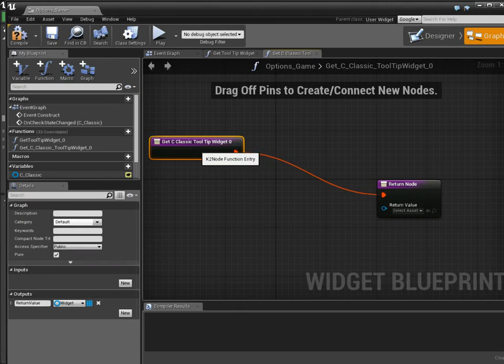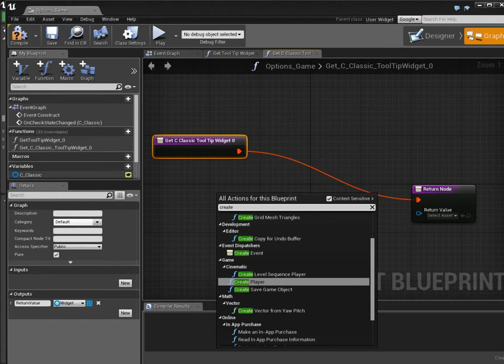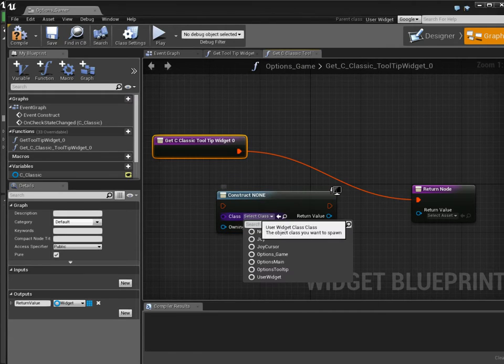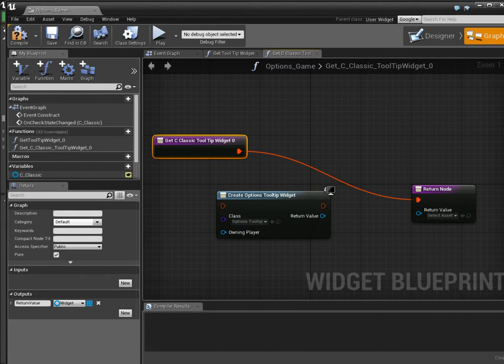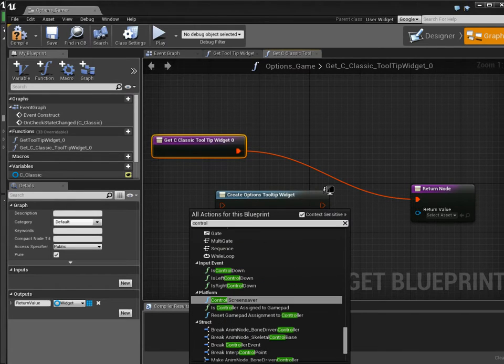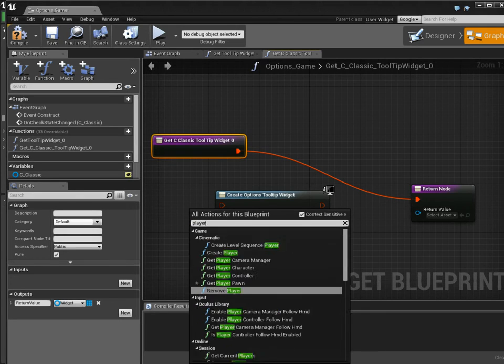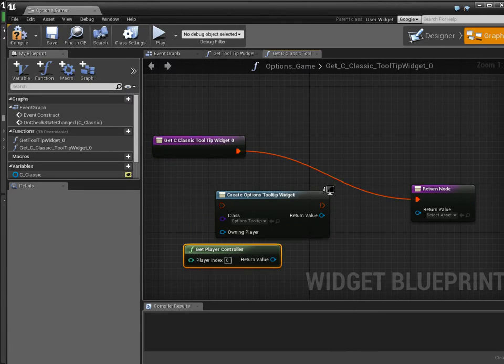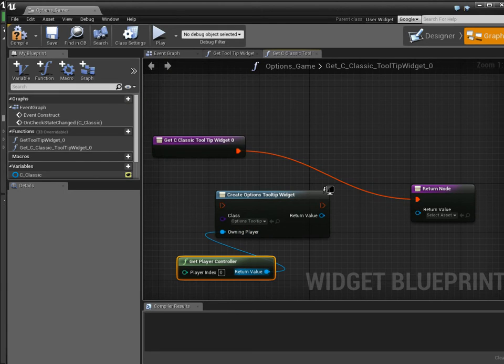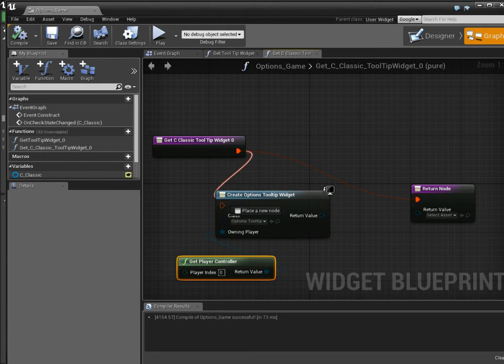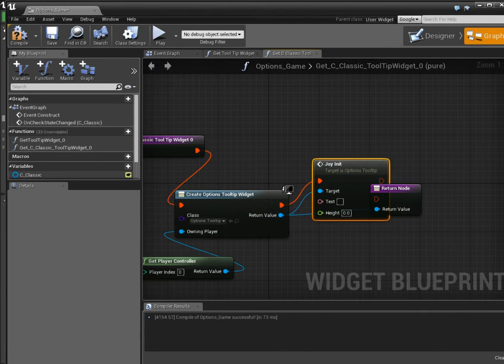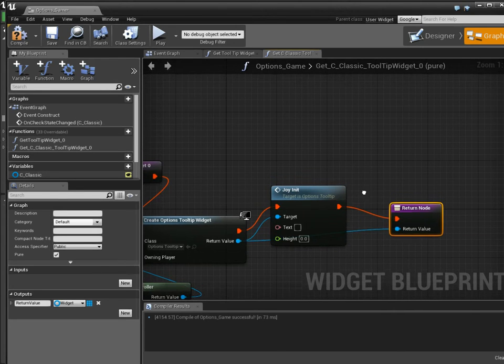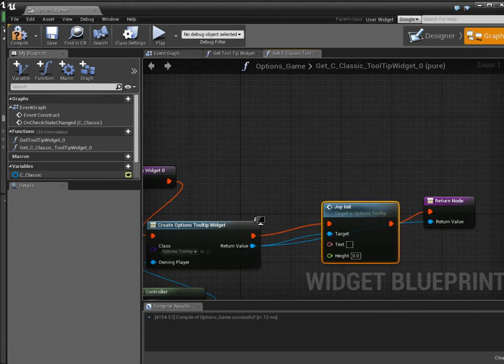And now I'm going to actually create one of my tooltip widgets because I actually have already set up a custom format for that, which I'll show you soon. So here's Options, Tooltip. And then Controller, Player, Player, Controller. And that is... I just always set this because sometimes if you don't, weird things happen. So I'll connect this, and now that's going to be our output. But I also want to initialize it with all the correct values. So I've made this custom function, joy init.